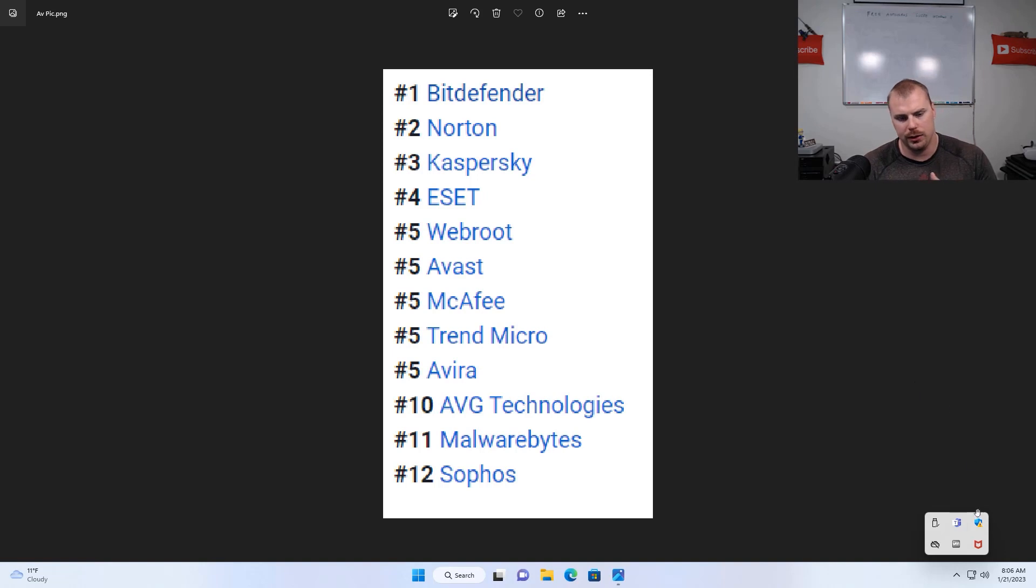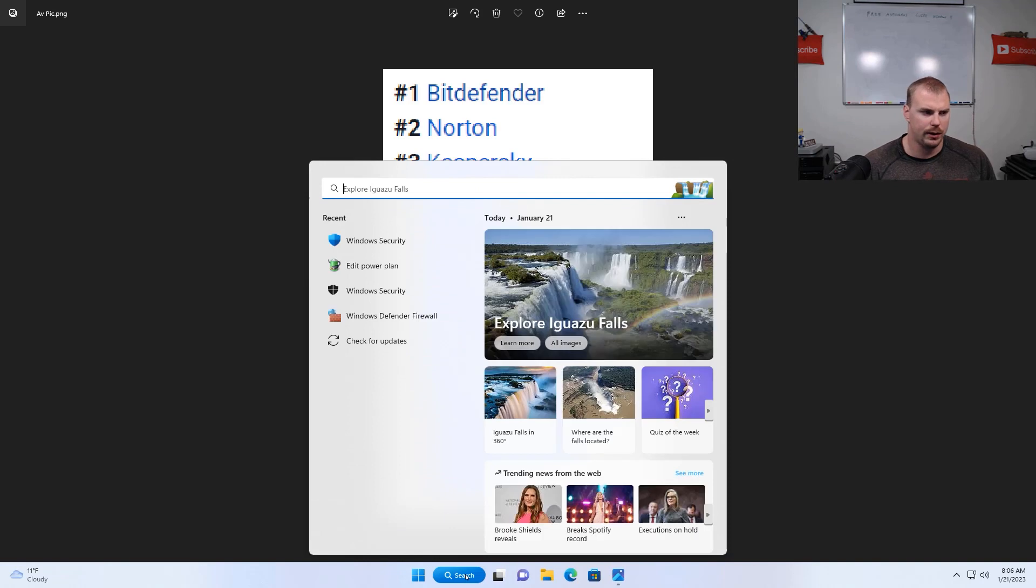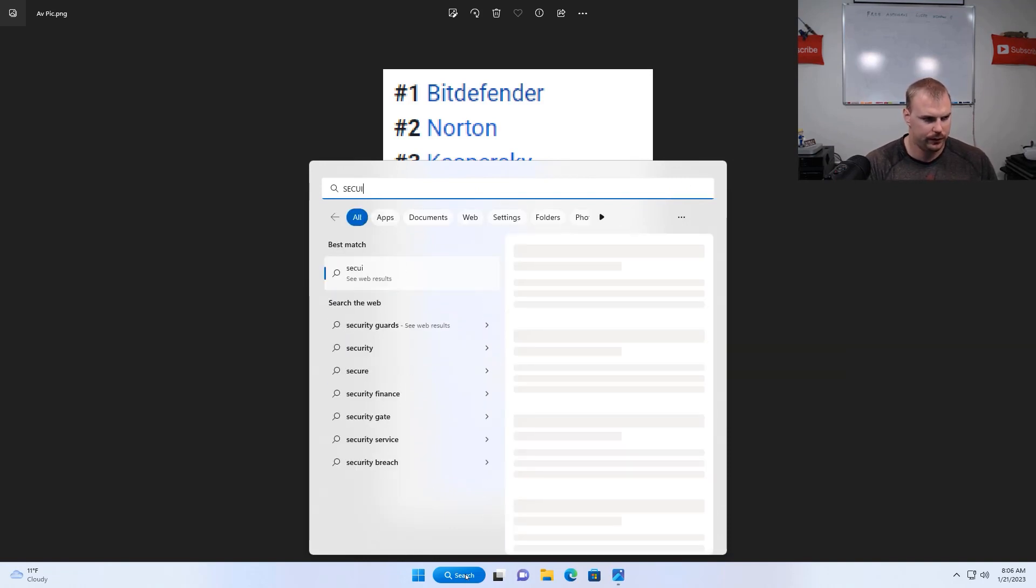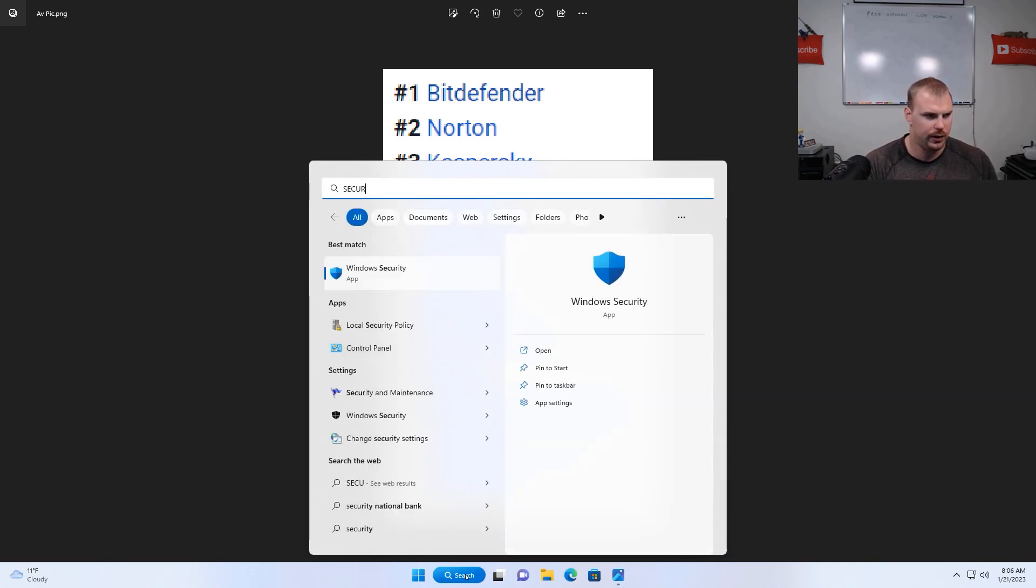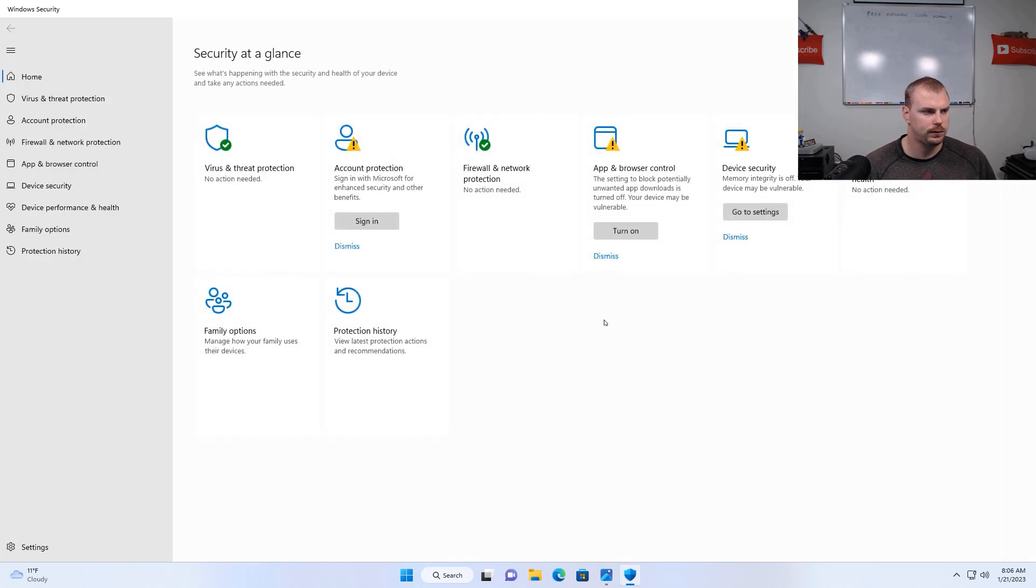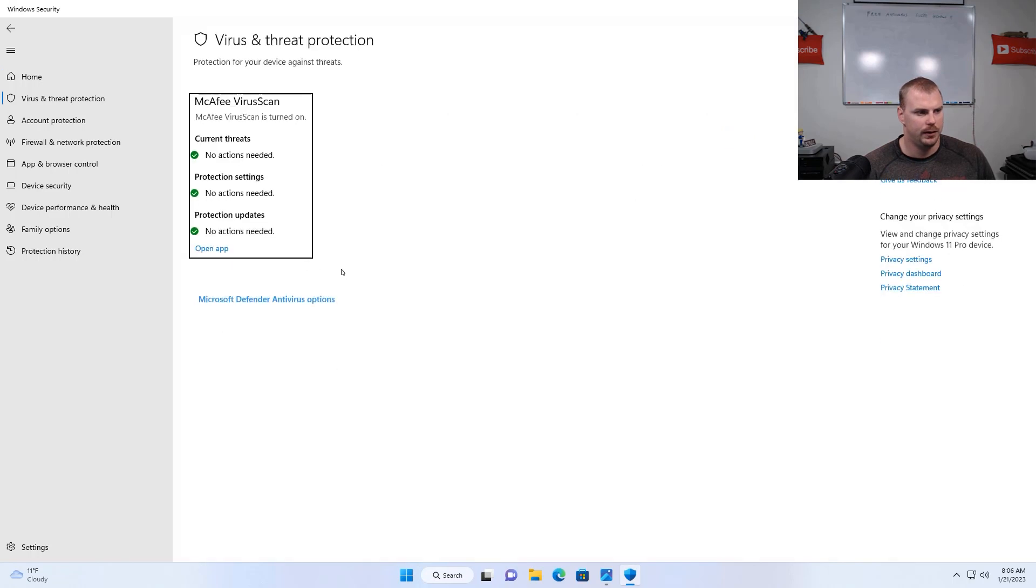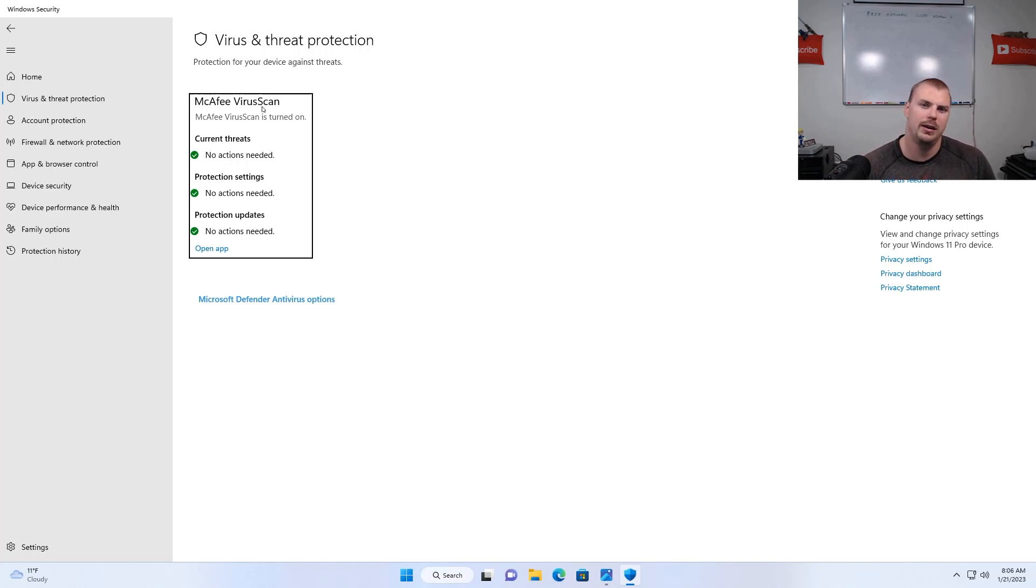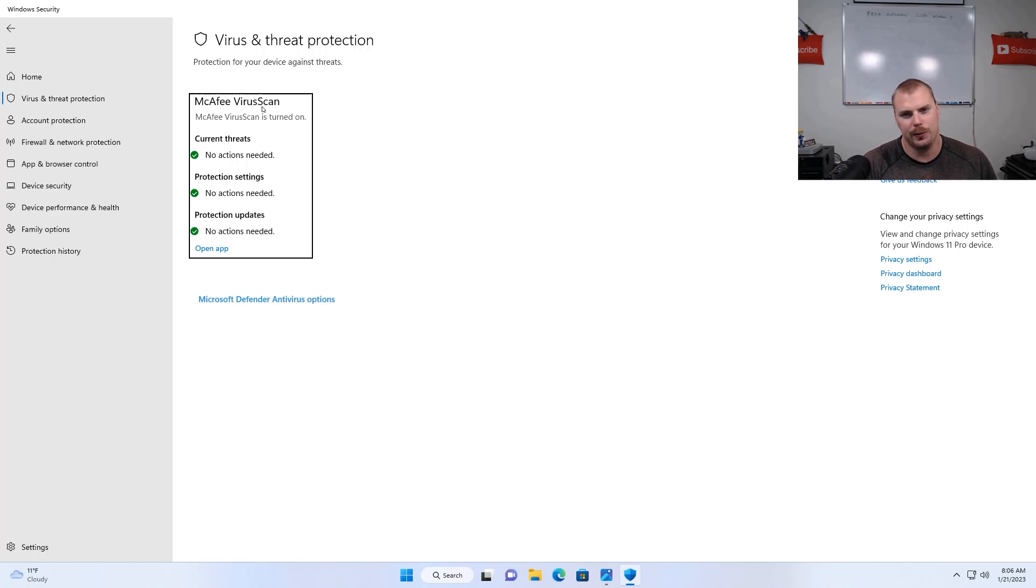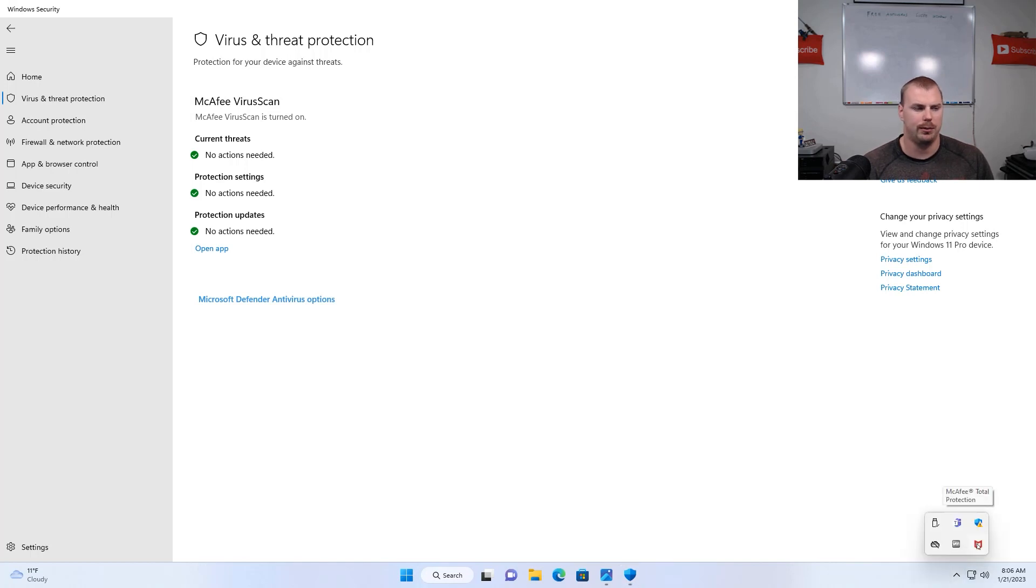Another way to do it other than going down here is to go to the search box here and type Windows security and just hitting that Windows security box and then going to the virus and threat protection area. Once you click into there, it's going to tell you what antivirus is installed on your machine. And as you can see, it is not the free Windows Defender antivirus. It's McAfee virus scan like we saw down in the corner down below here.